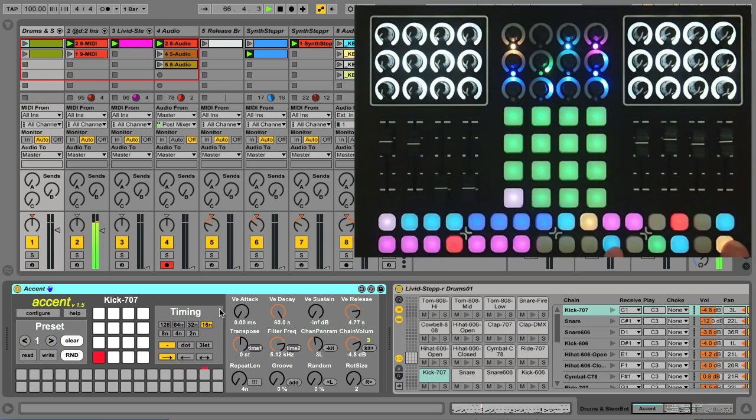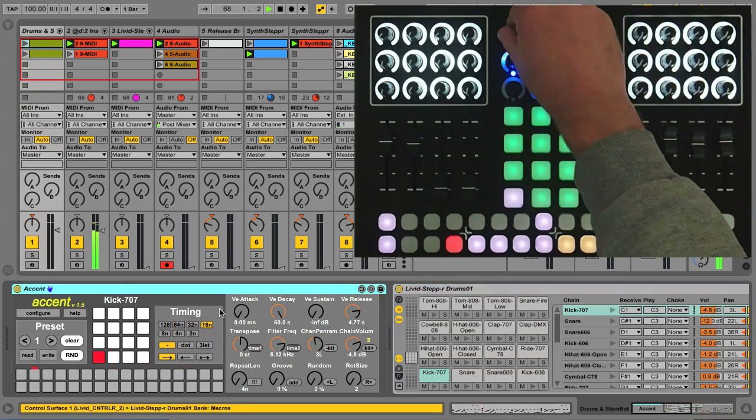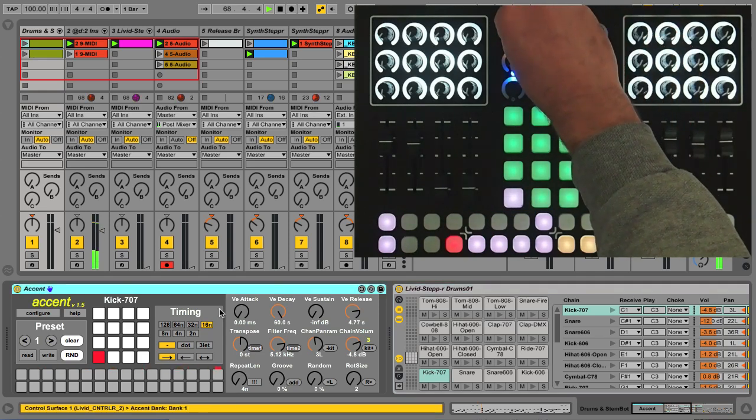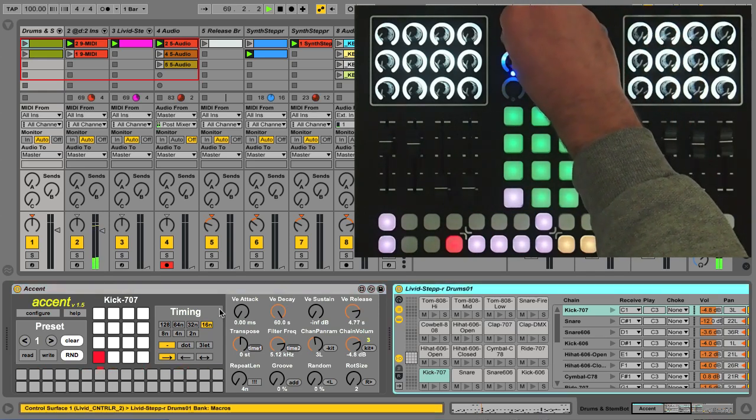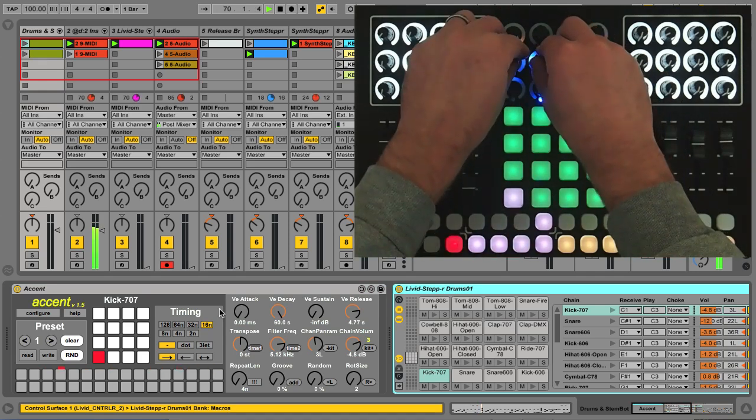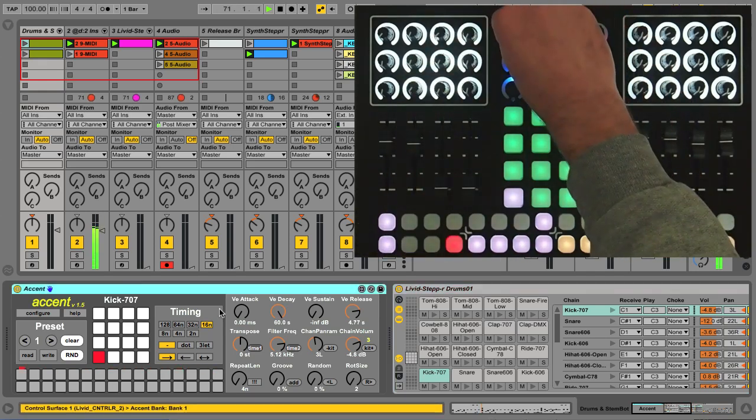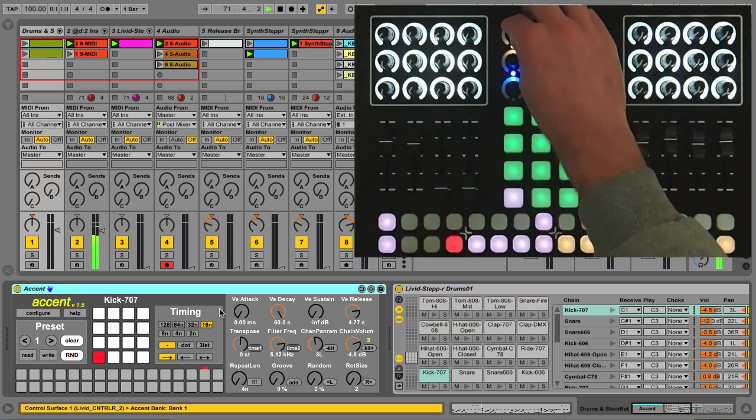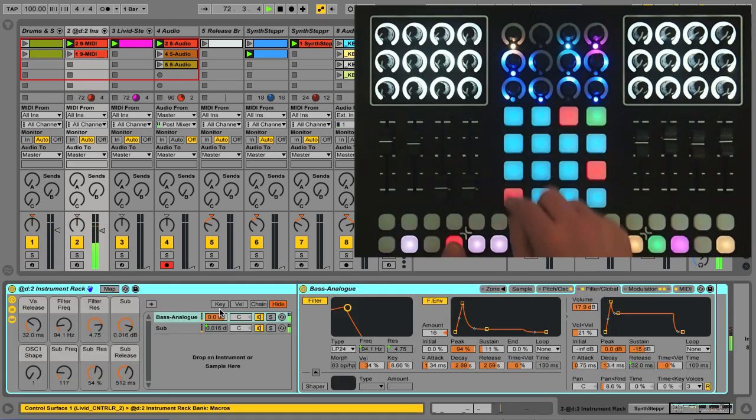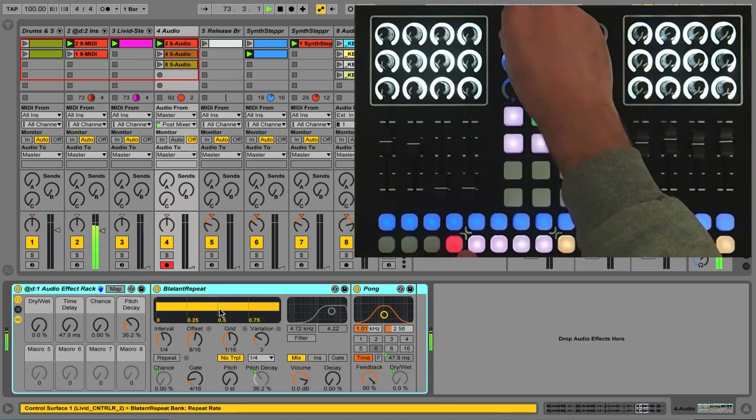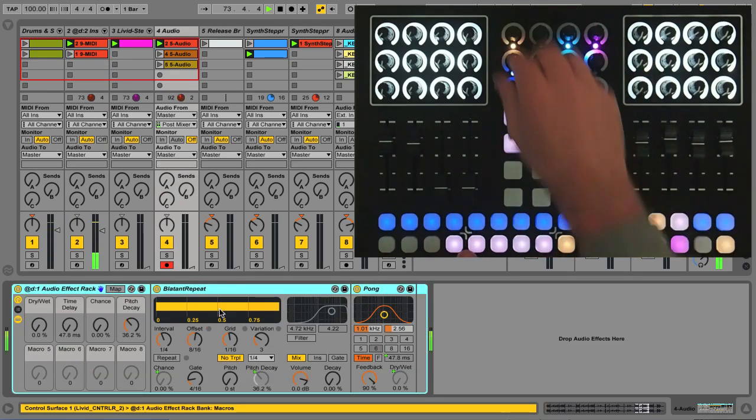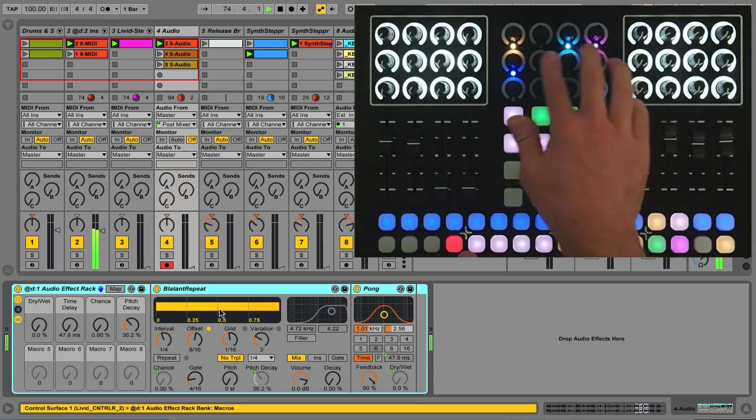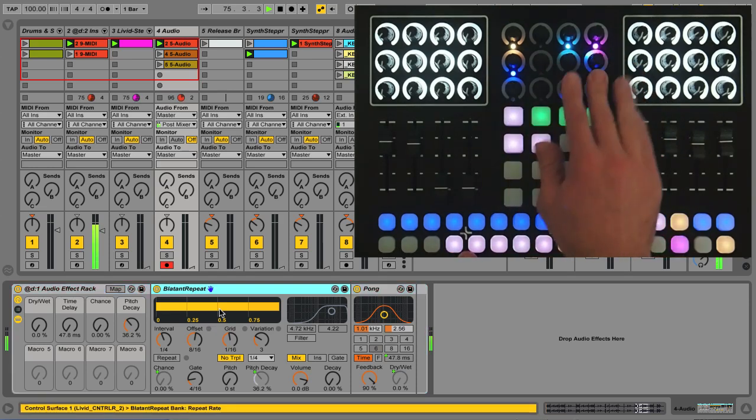I can control devices using the encoders. I can navigate the devices with this encoder and select it, then change the parameters using the bottom eight encoders. I also have some special controls on the encoder buttons, so I can toggle the device on and off, lock the device to it, change banks, and go deeper into device chains.